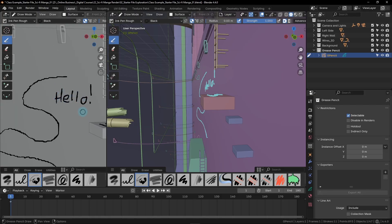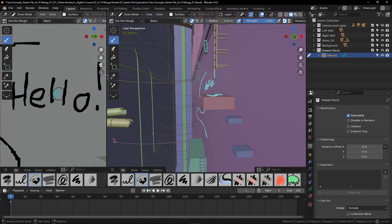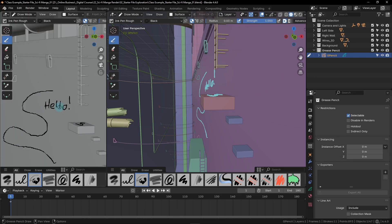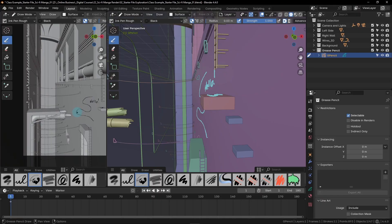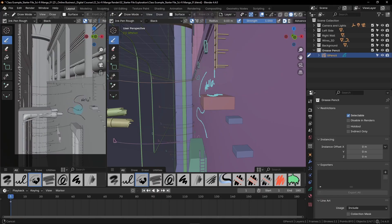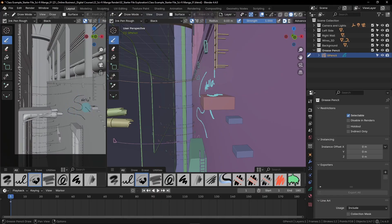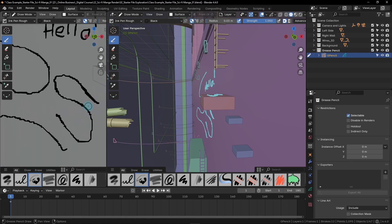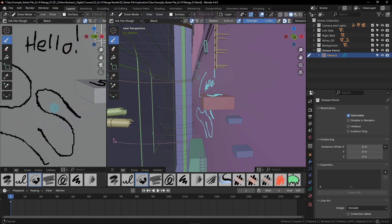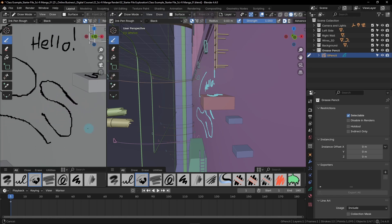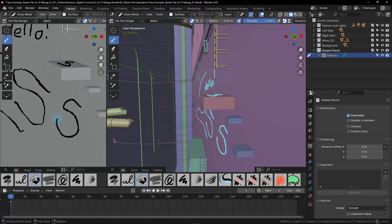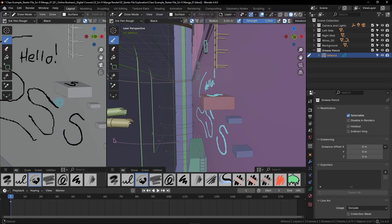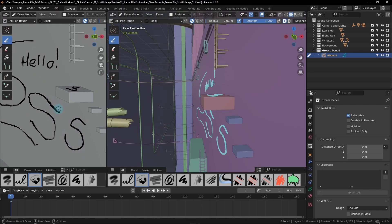One quick thing you might have noticed is this line here is a lot more jagged than when I wrote the word hello, and that's because I was zoomed in a lot closer when I was doing this, so the stroke is a lot smoother. That is one thing to keep in mind if you're drawing a line and you're really zoomed out. But if I drew this same exact shape much closer, you can see the line is much smoother.